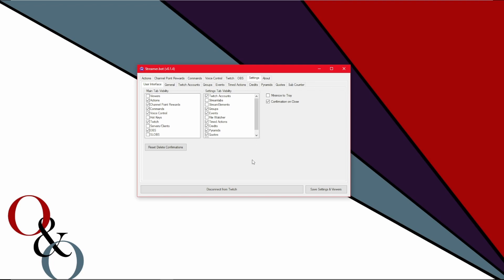And on the right here, the settings tab visibility is the exact same thing for what settings you want to see. Weirdly enough, this is the settings for the settings. It's settingsception.